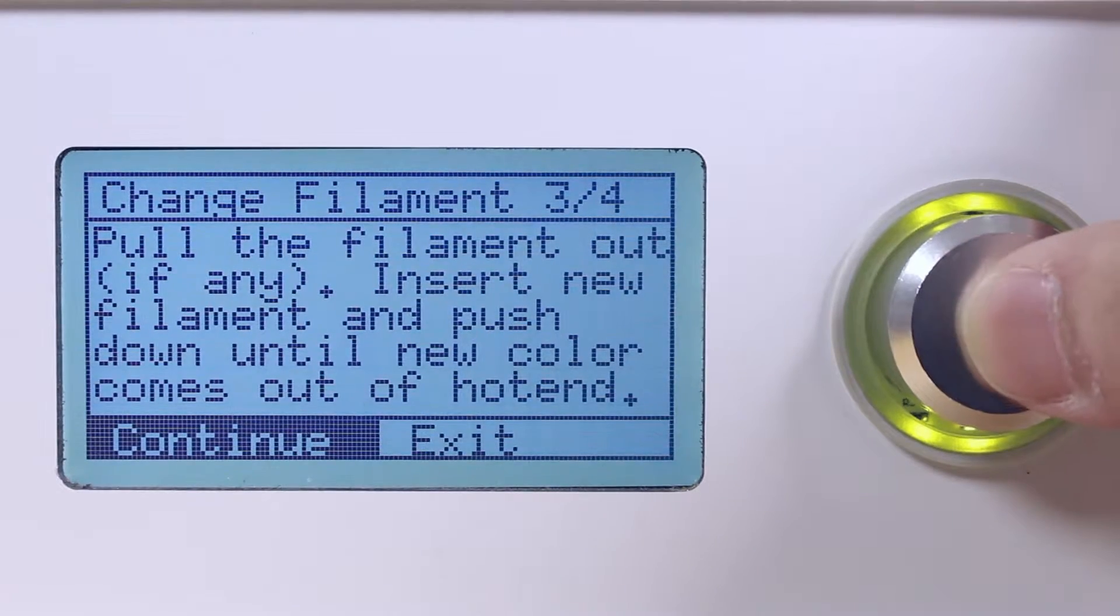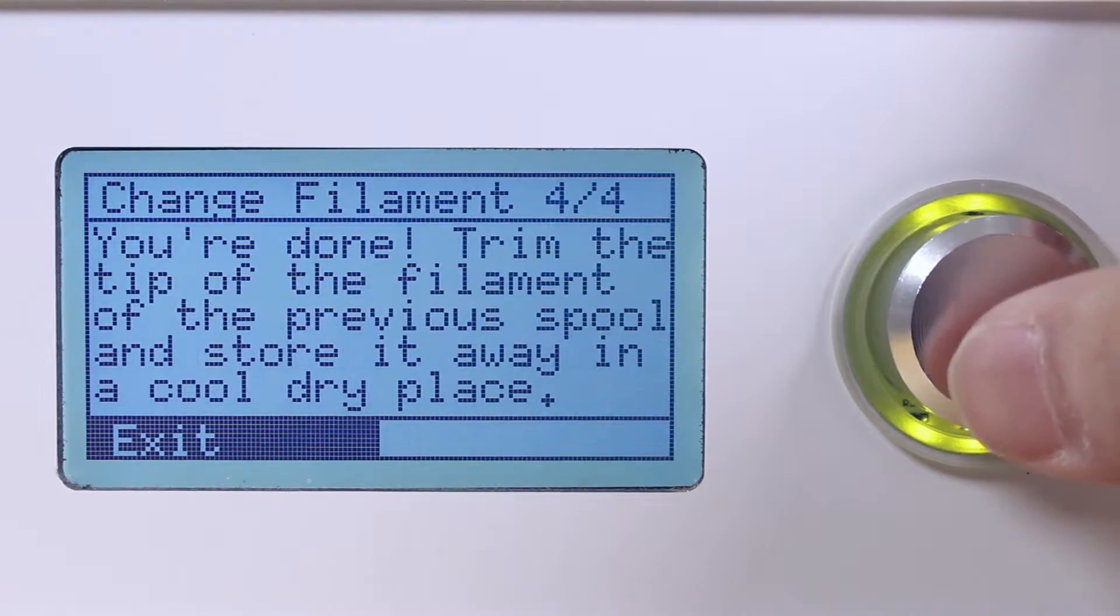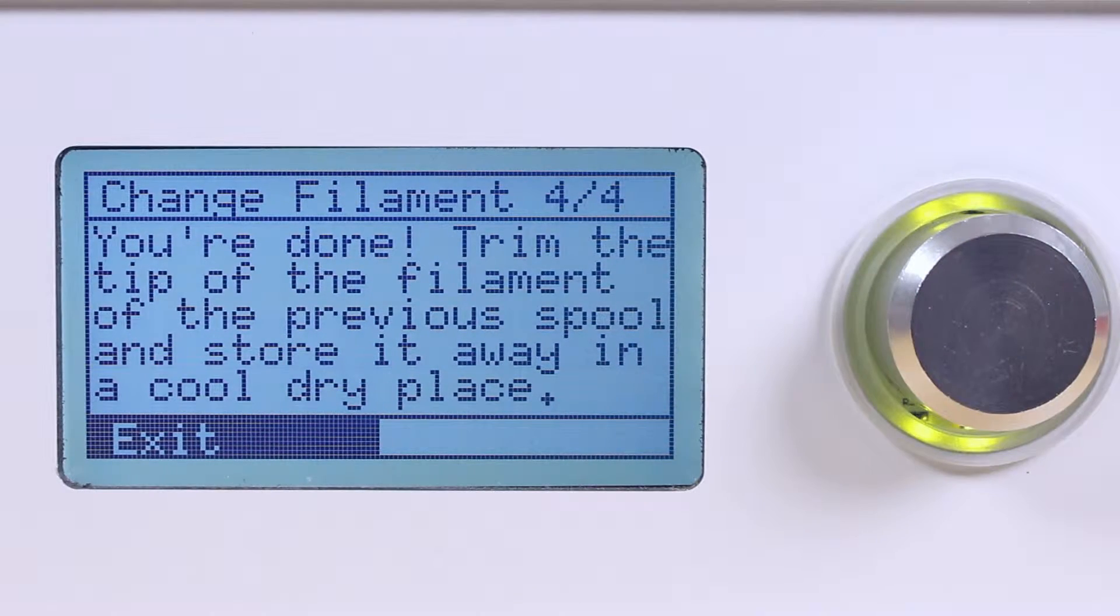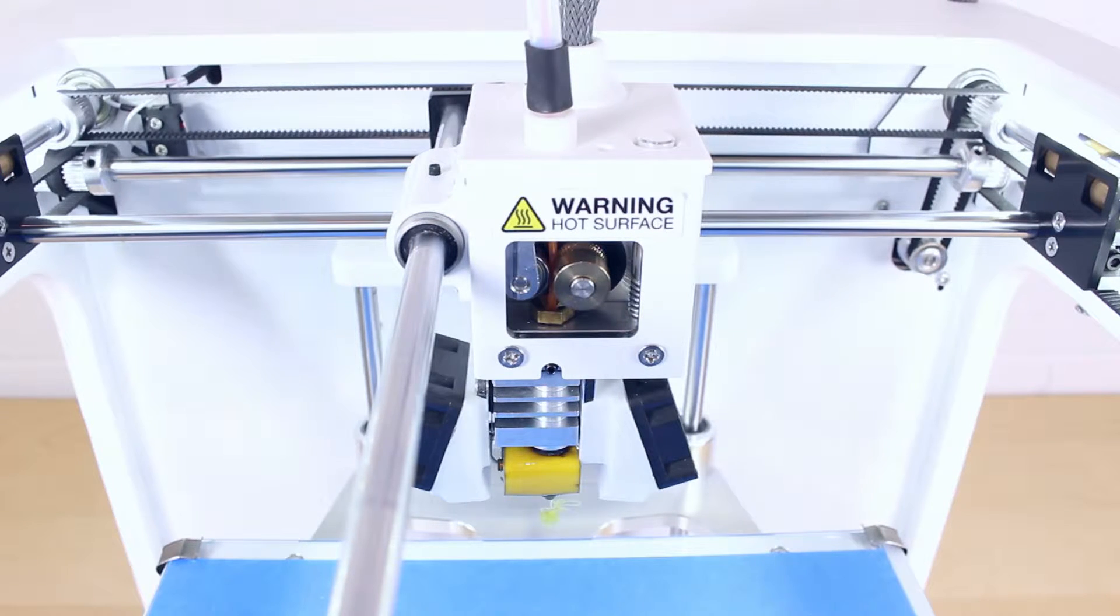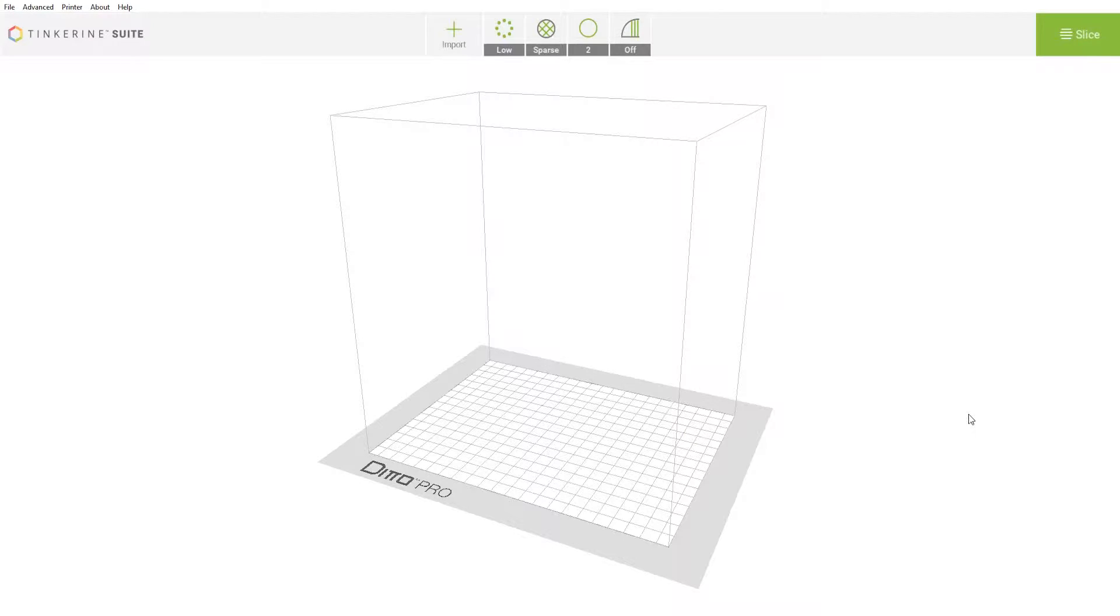Then proceed to the next step and the printer will automatically push the filament down. That is how you change the filament for the Ditto Pro. I will show you how to do multi-color prints now.